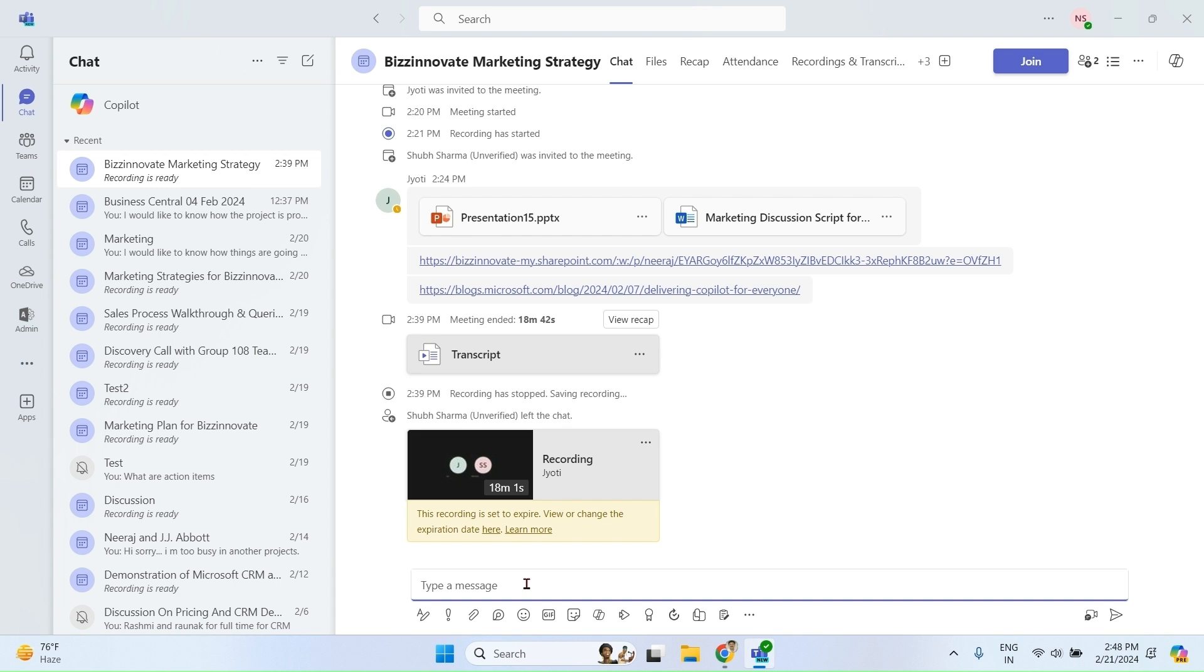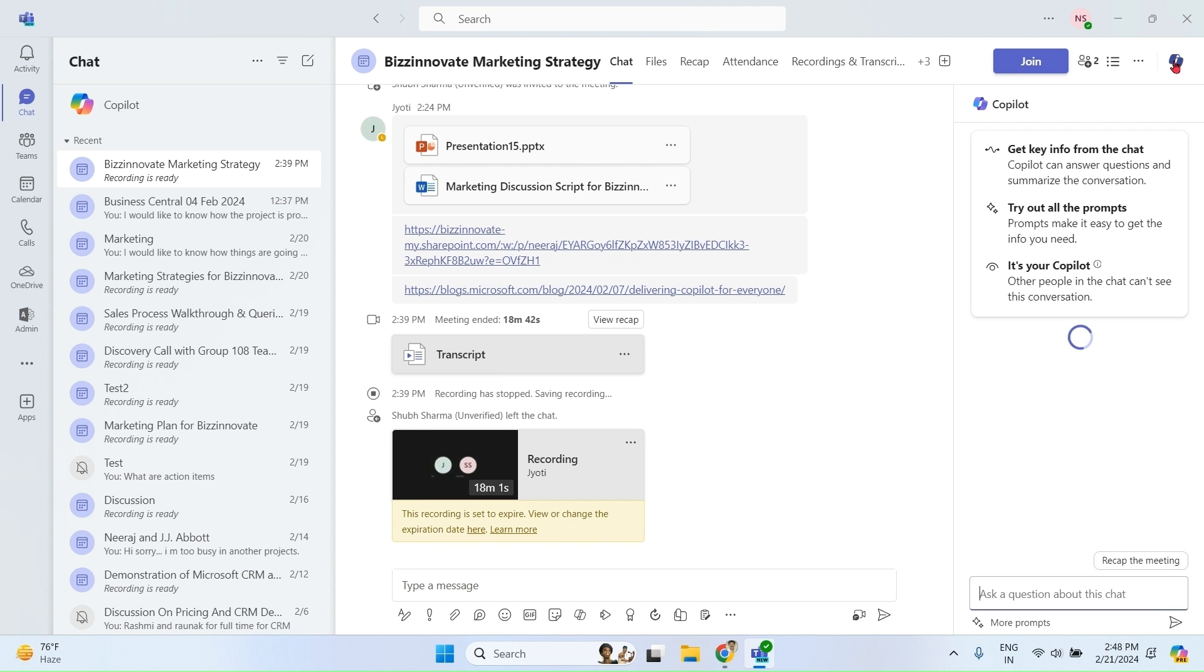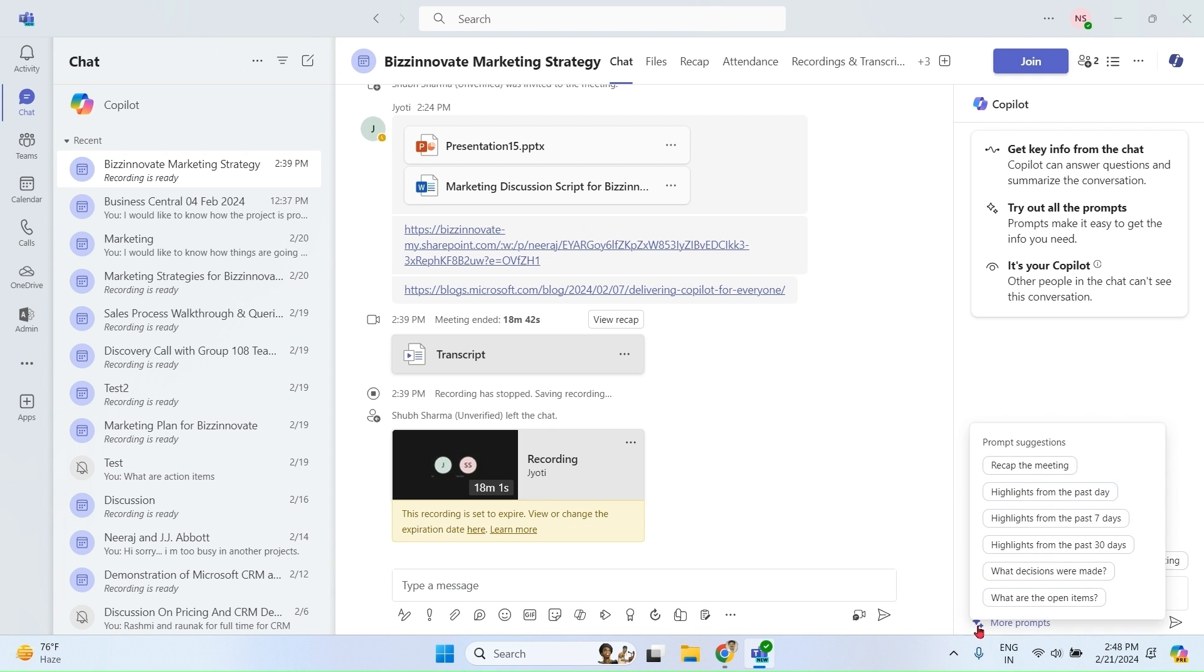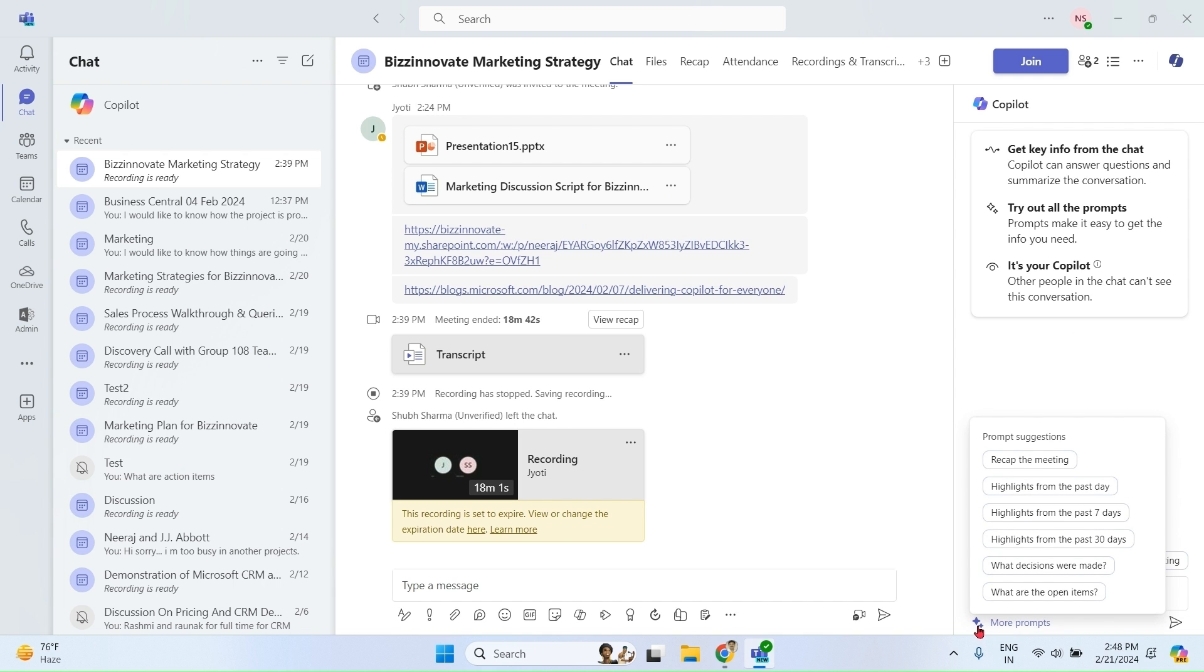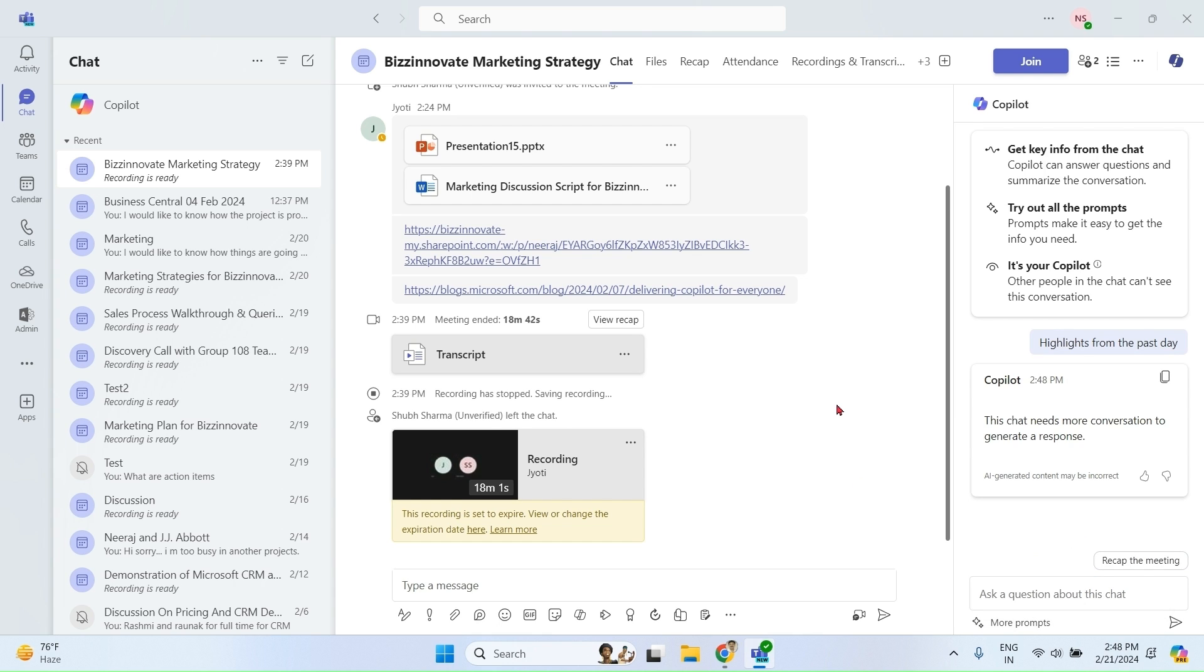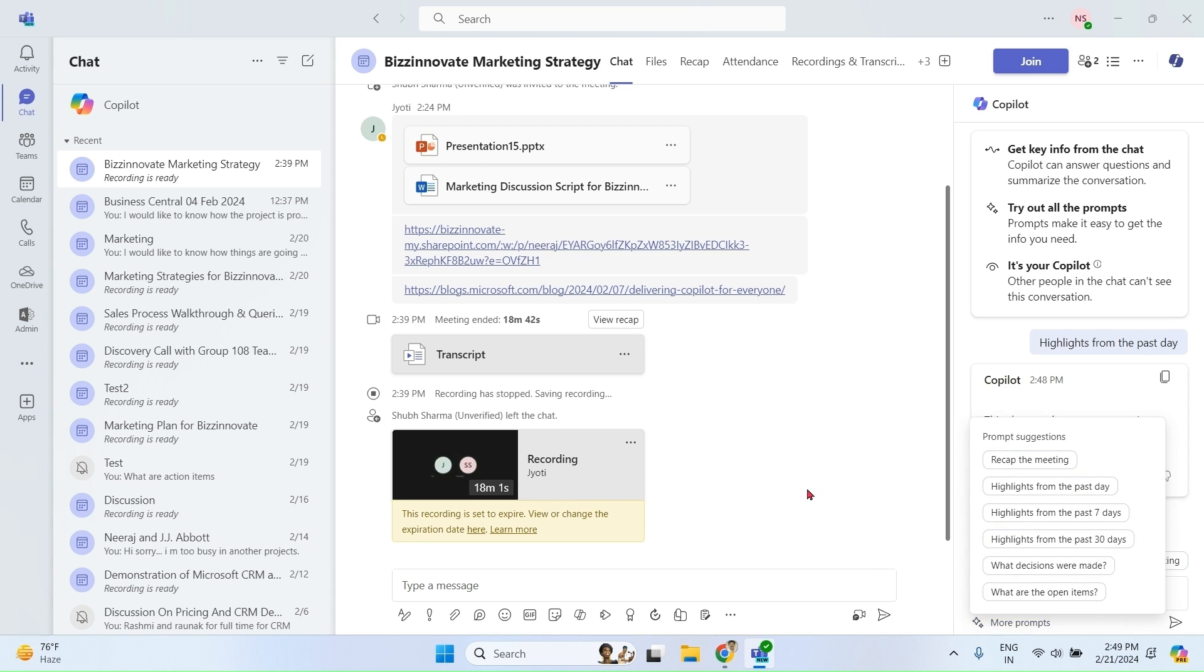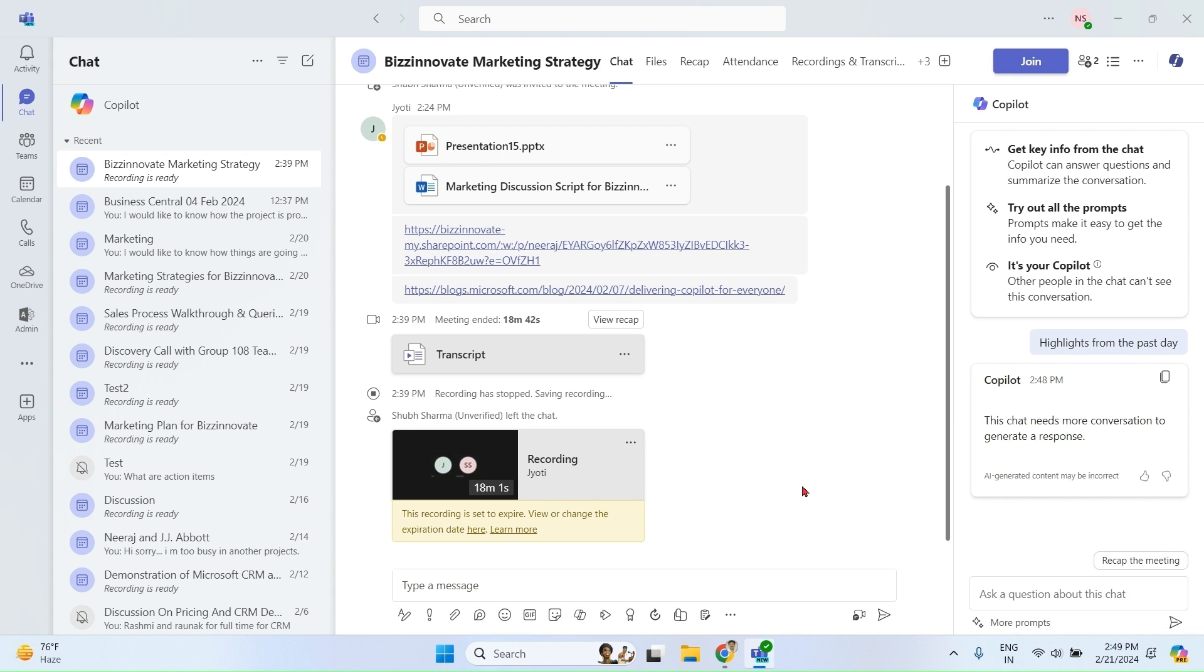Let me show you how it works. We have opened the chat window of meeting that we just finished. Click Copilot from extreme top right. You can see various prompt suggestions are here. You can try yourself or let me show you one or two. As chat messages are very less, so it is not able to create the highlights.